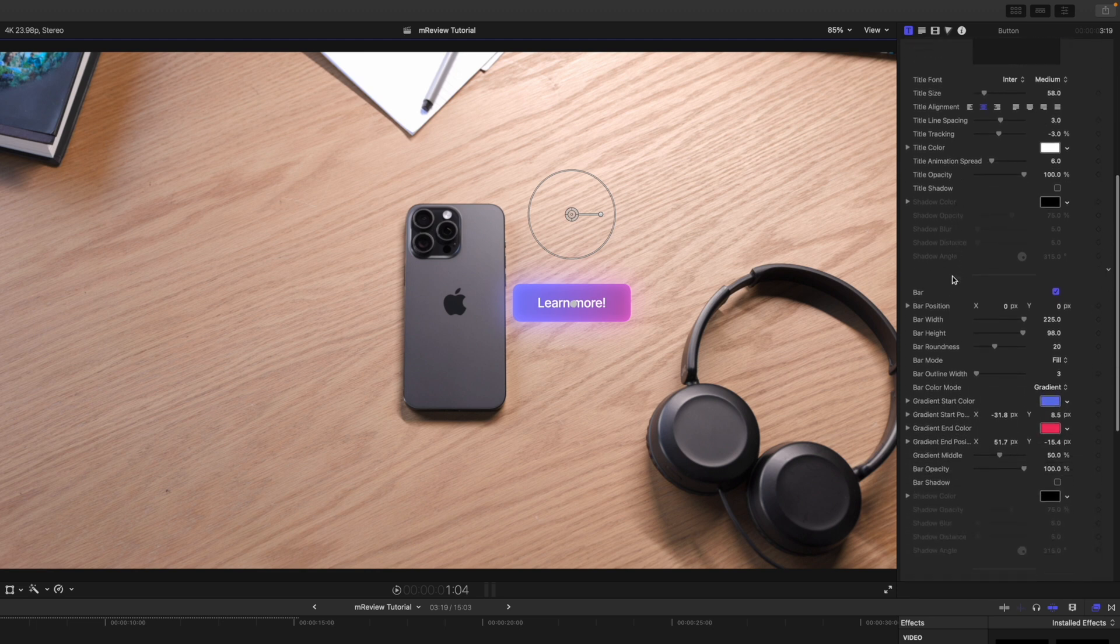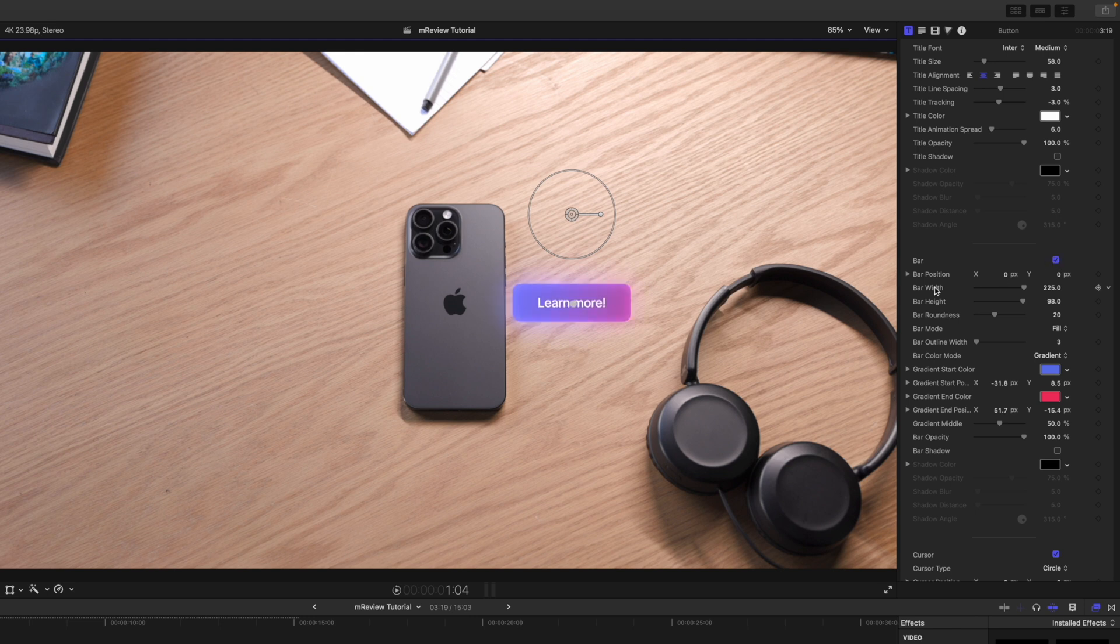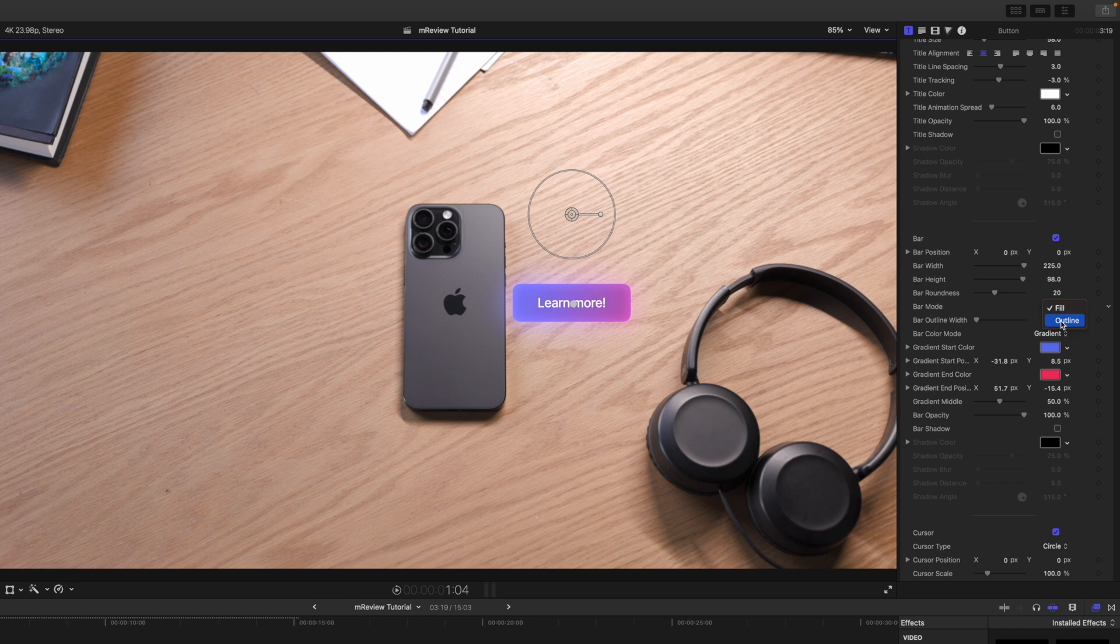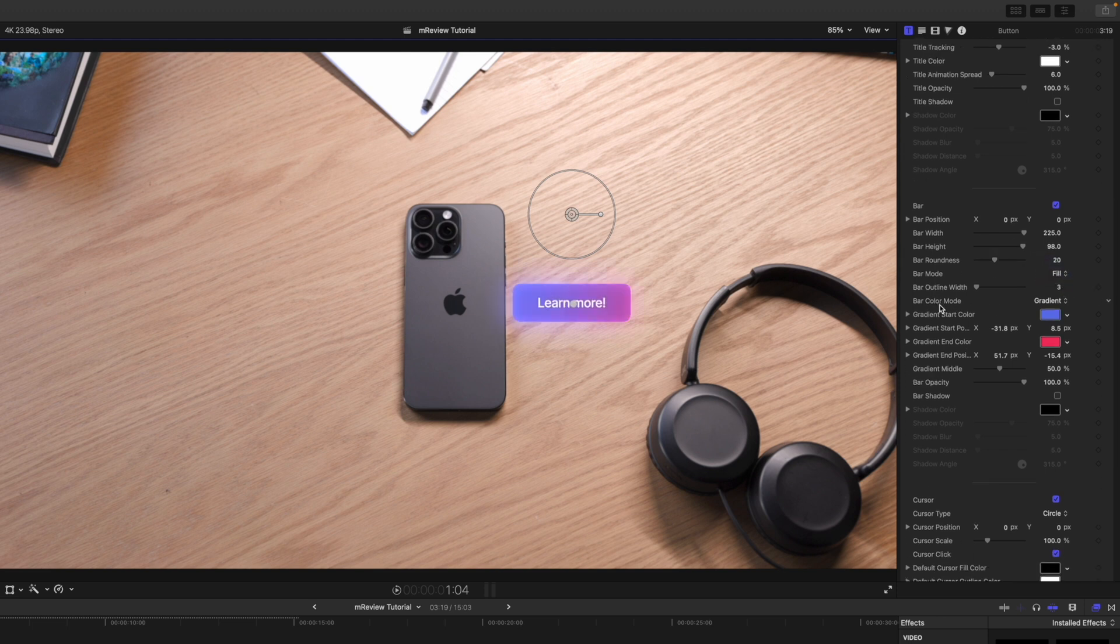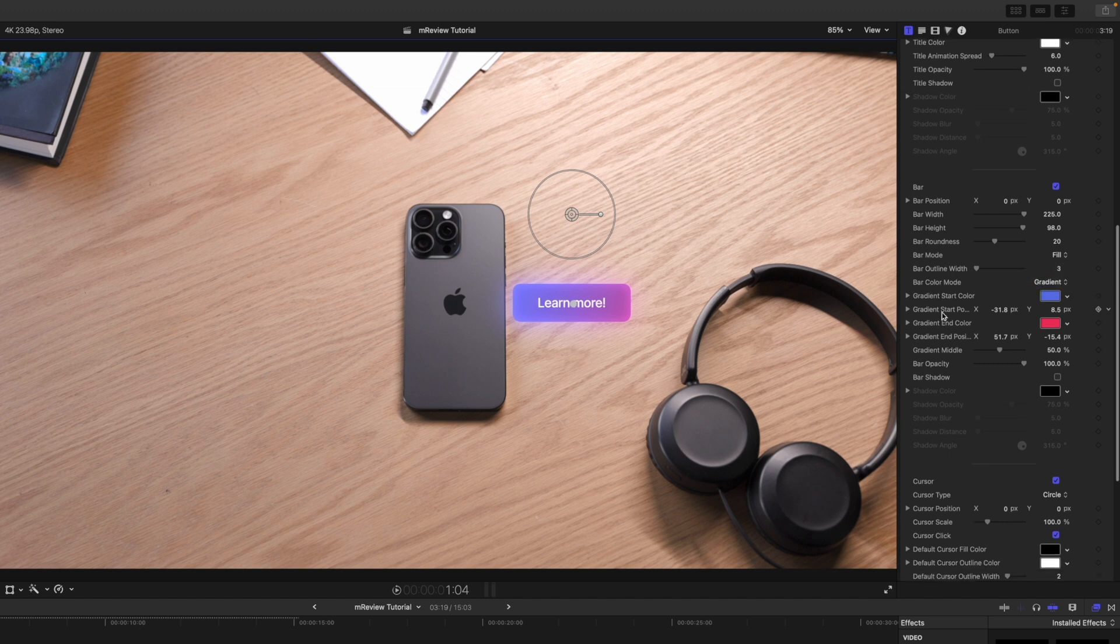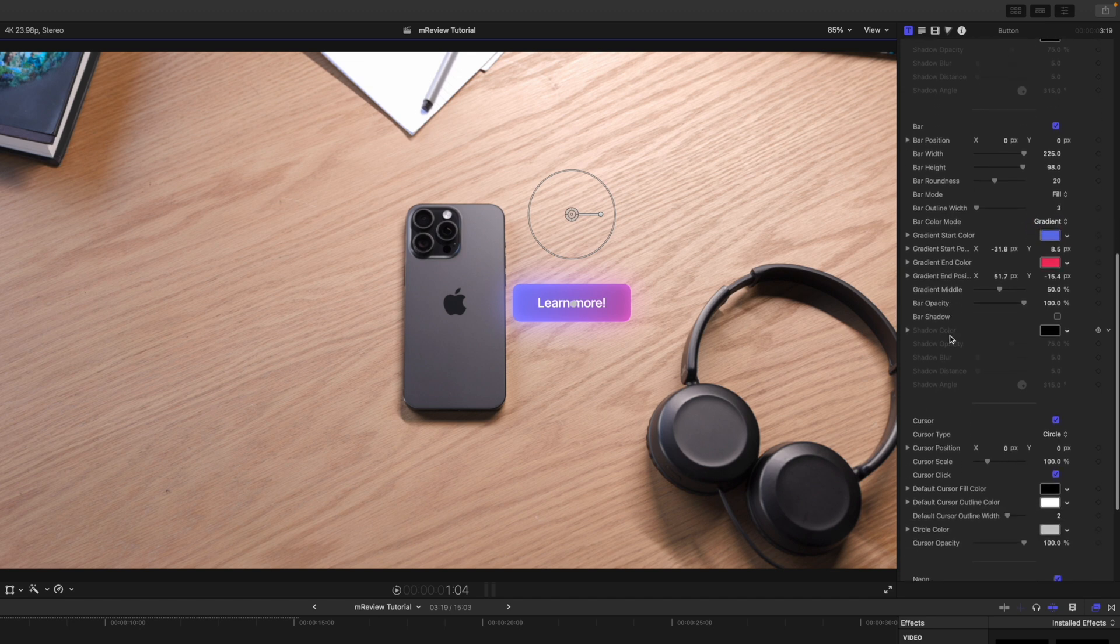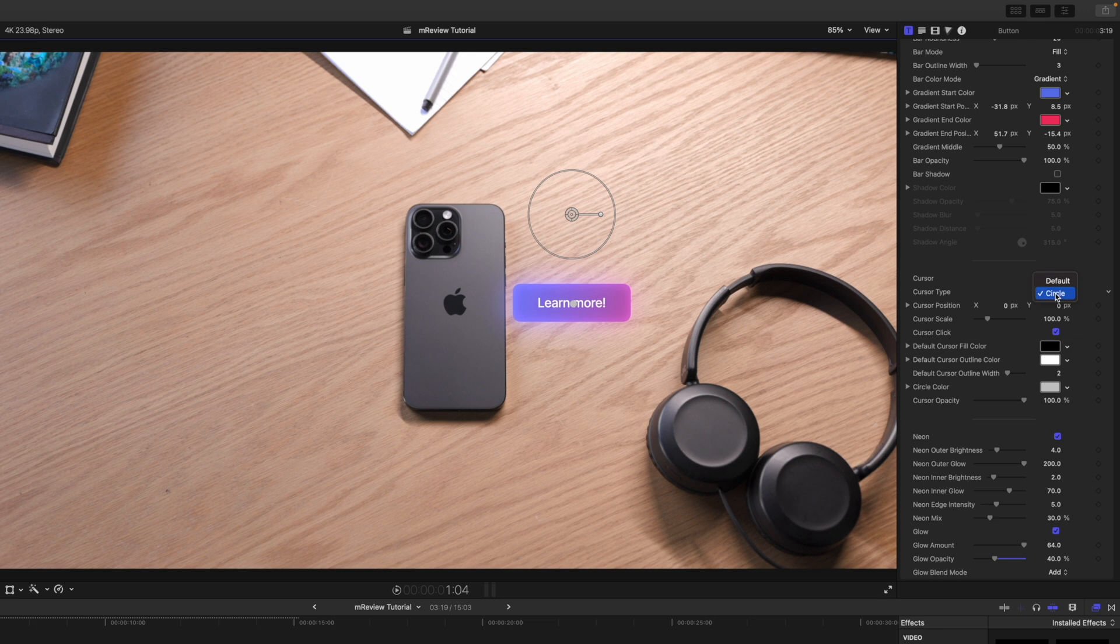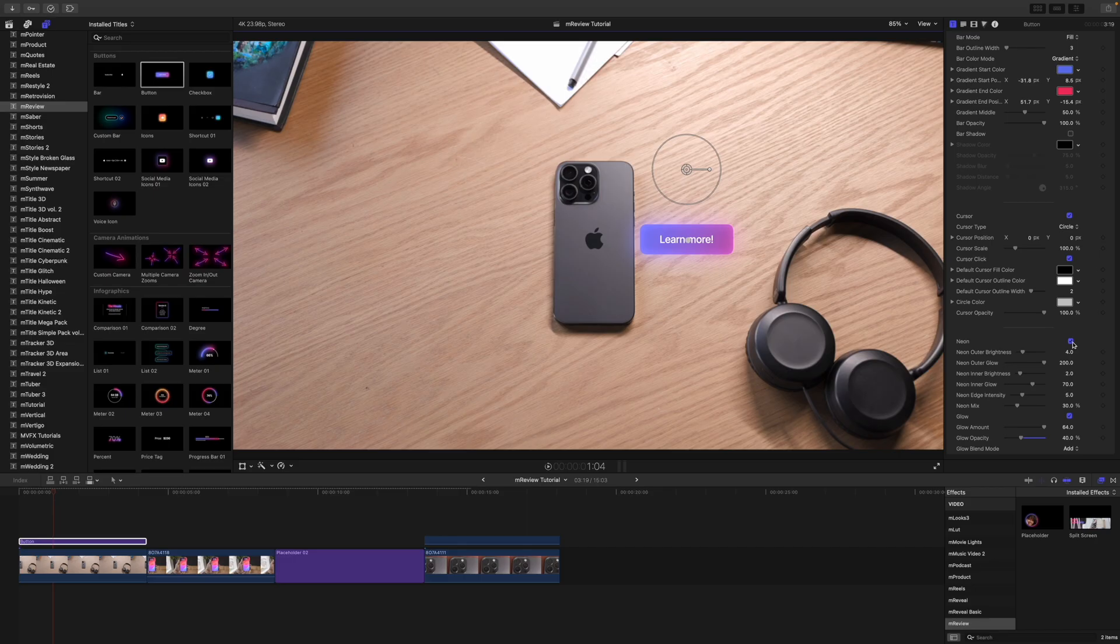Then you can see we have a bar that we can toggle on and off. We also have the height, width, roundness, etc. Then there's this bar mode where you can come in and you can either fill or do the outline there. I really like the fill, that looks great. We can change if we want a gradient or solid color there along with all of those color parameters. And then we can toggle our cursor on and off as you can see here that animates in. Then we've got a circle or default. And then beneath we have our neon that we can toggle on and off.